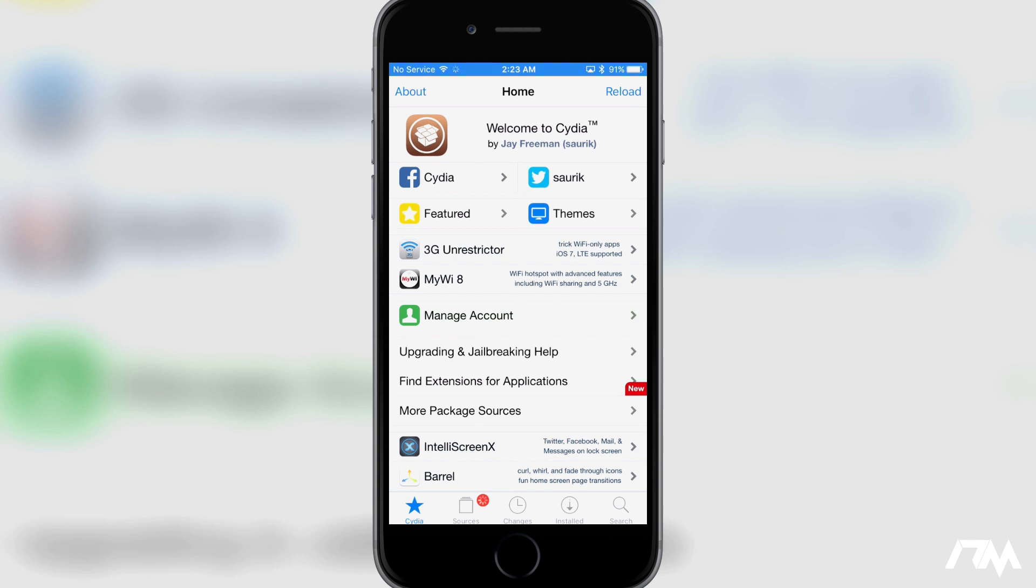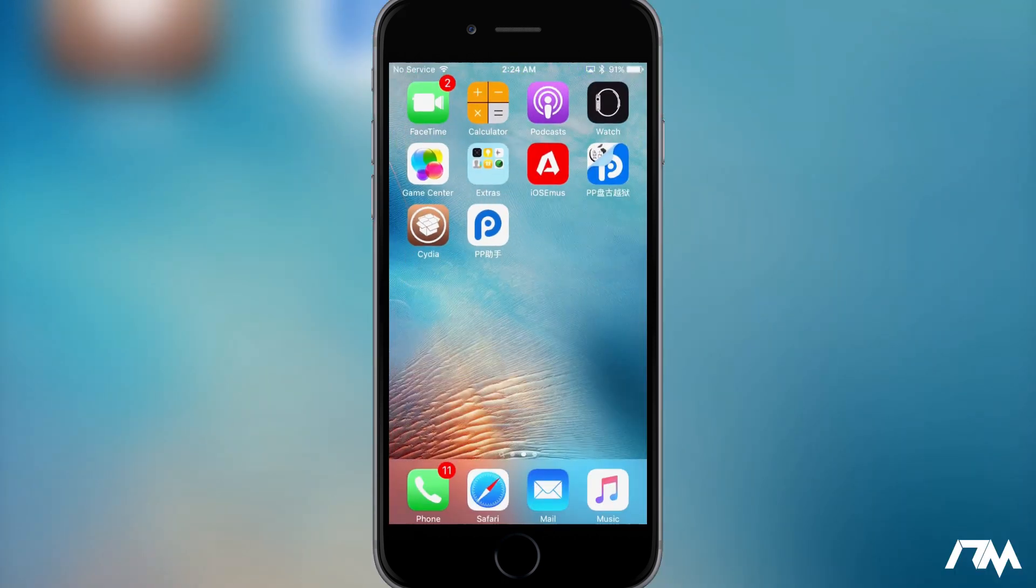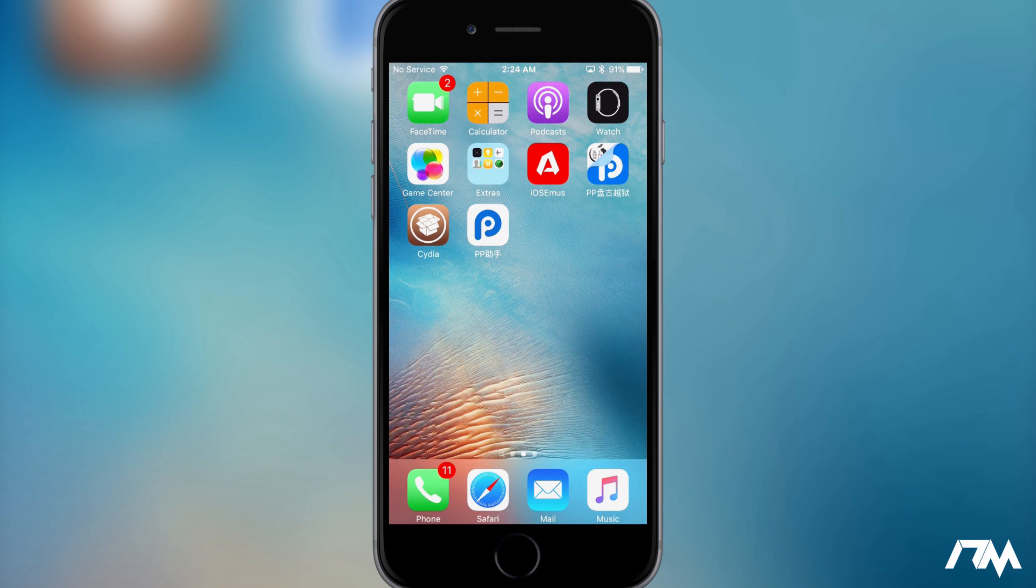Now this is a semi-untethered jailbreak, and what I mean by that is if you reboot your device or your battery dies or if you have to turn your device off or you know, completely power it off, when it boots back up all of your tweaks and anything with Cydia will be disabled.